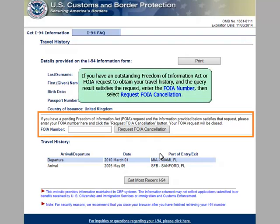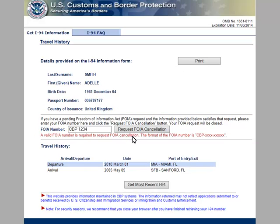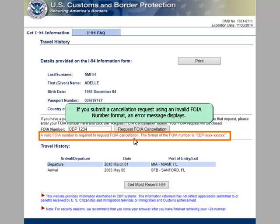If you have an outstanding Freedom of Information Act, or FOIA request, to obtain your travel history, and the query result satisfies the request, enter the FOIA number and then select Request FOIA Cancellation. If you submit a cancellation request using an invalid FOIA number format, an error message displays.